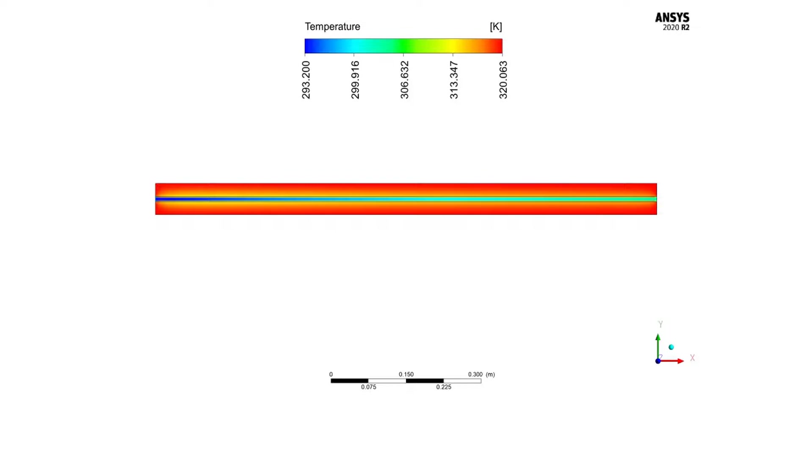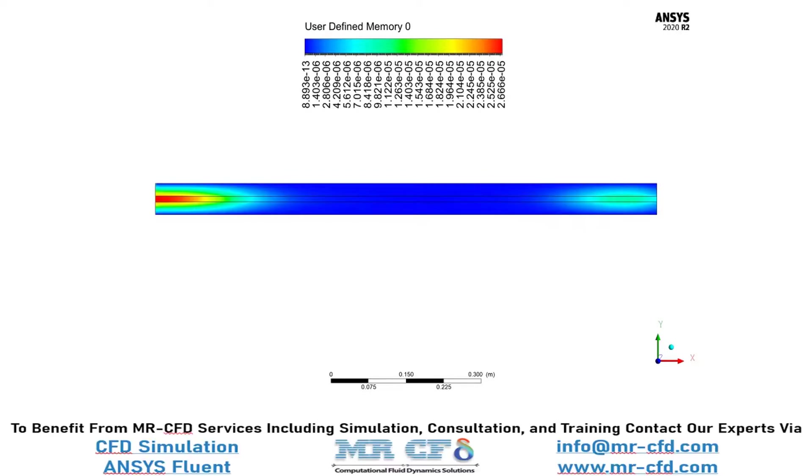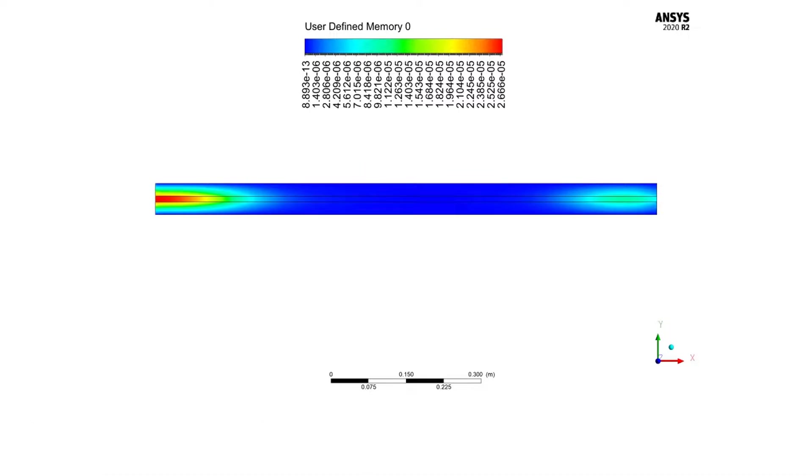And now, in this slide, you can easily see the distribution of the magnetic field inside our computational domain.